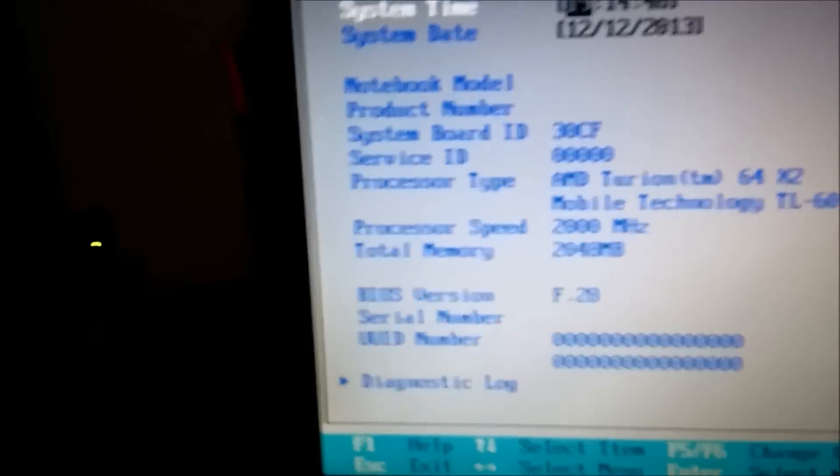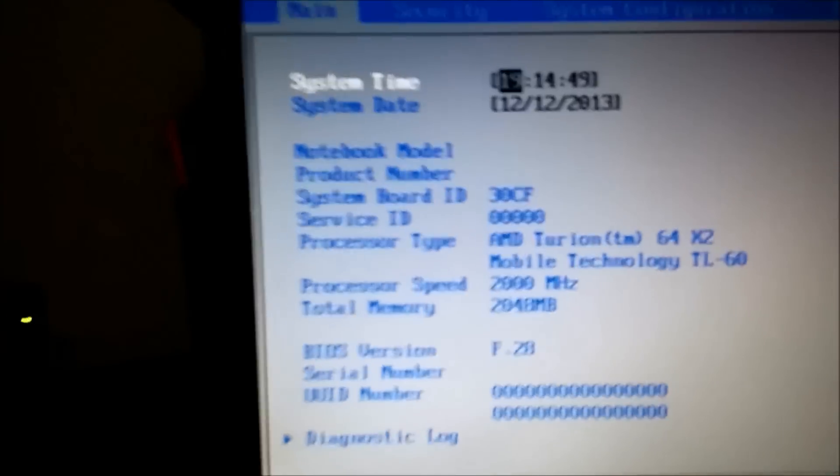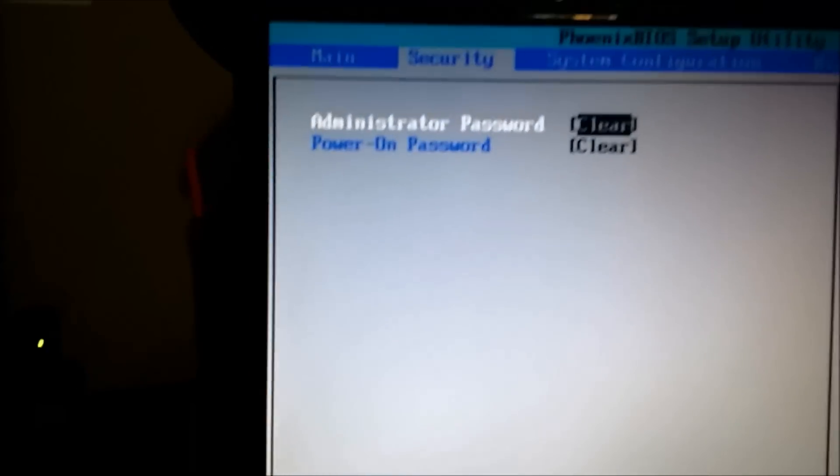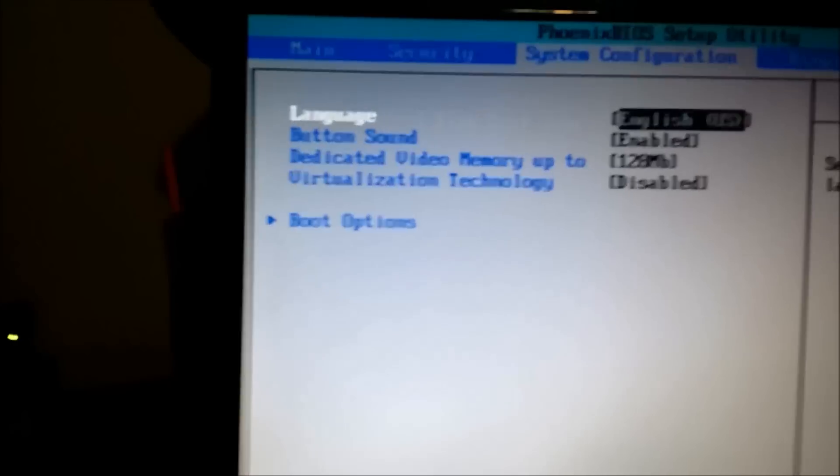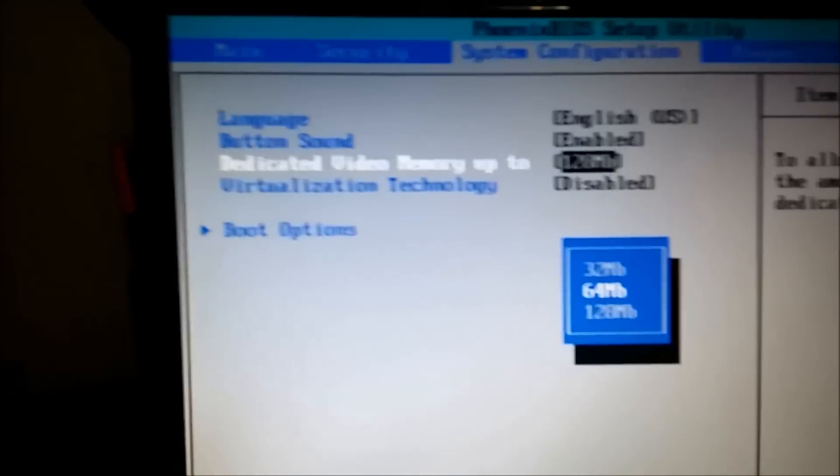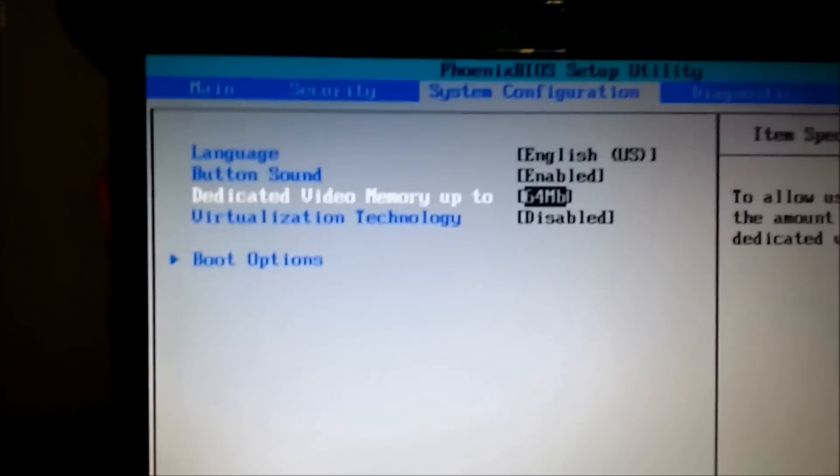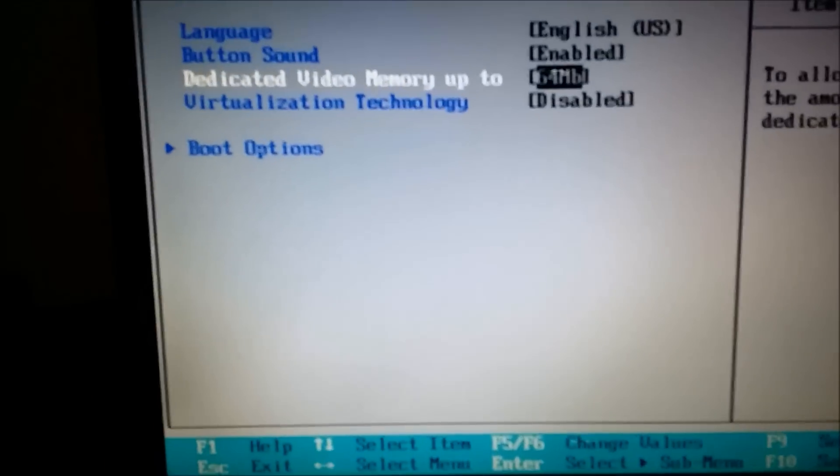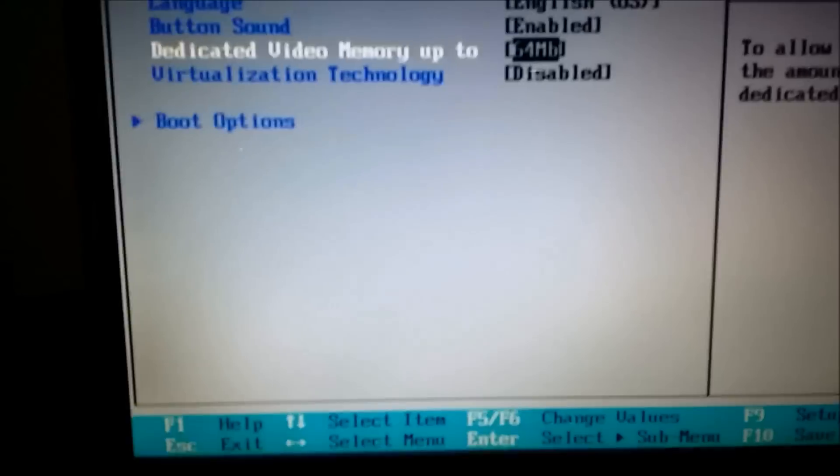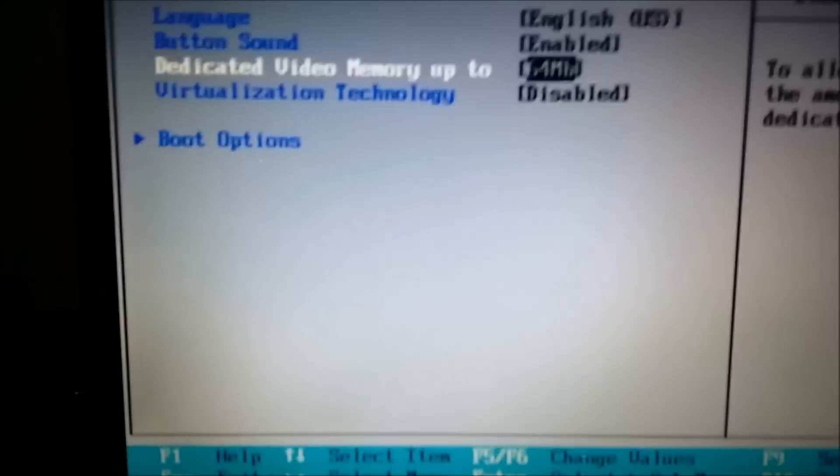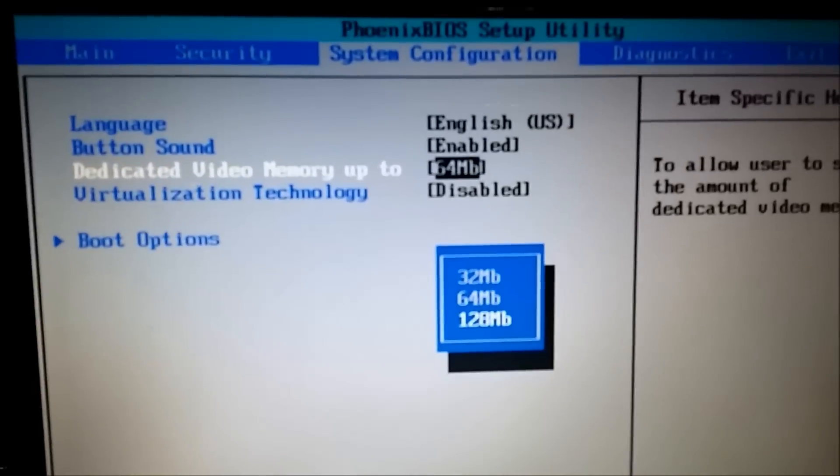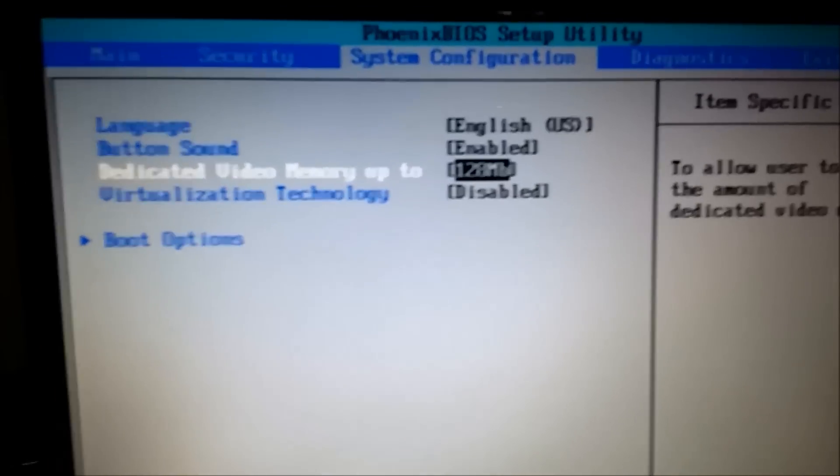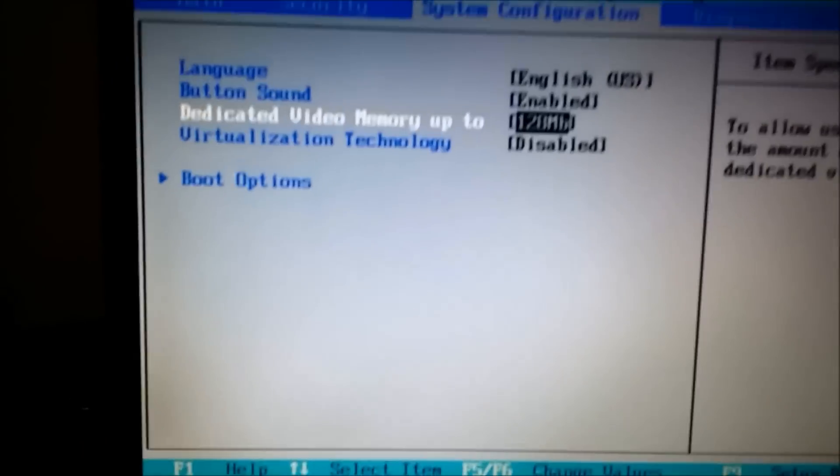And when you increase your video RAM, this computer comes factory set at 64 megabytes of dedicated video RAM. So, I'm gonna be increasing it. I can either decrease it or increase it at 128 megabytes, and I'm gonna increase it, of course.